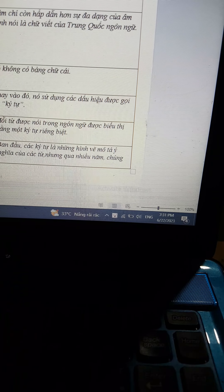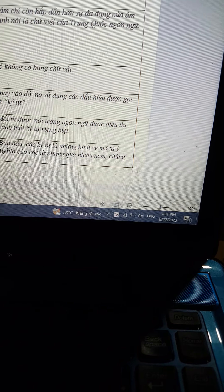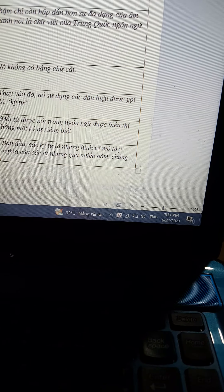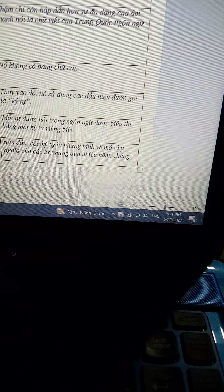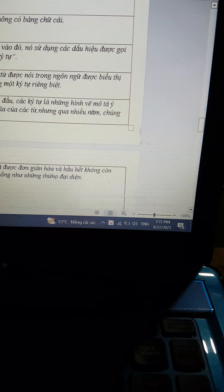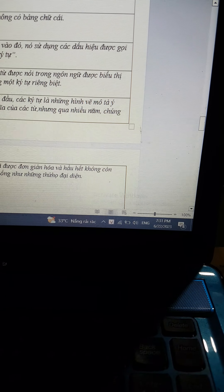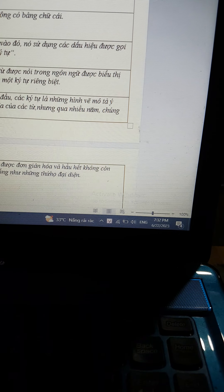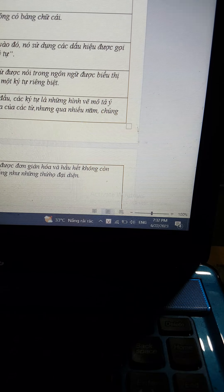Even more fascinating than the variety of spoken sound is the Chinese written language. It has no alphabet. Instead, it uses logographic characters — each spoken word in the language is represented by a unique character.